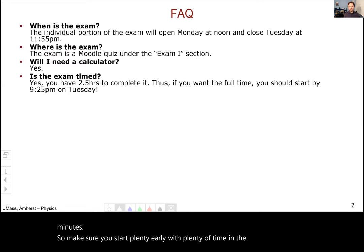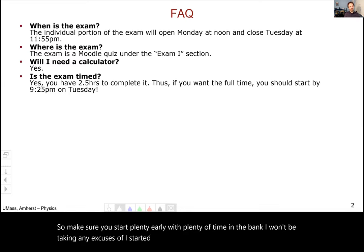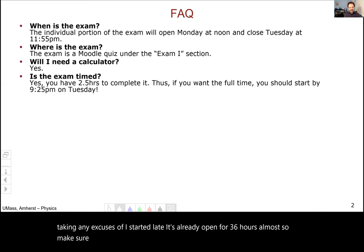I won't be taking any excuses of starting late — it's already open for almost 36 hours. Make sure you start early and get it done.